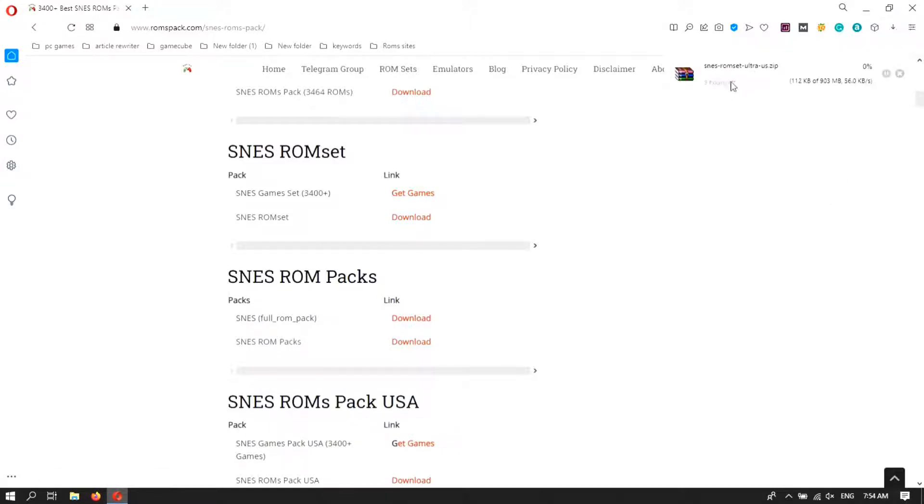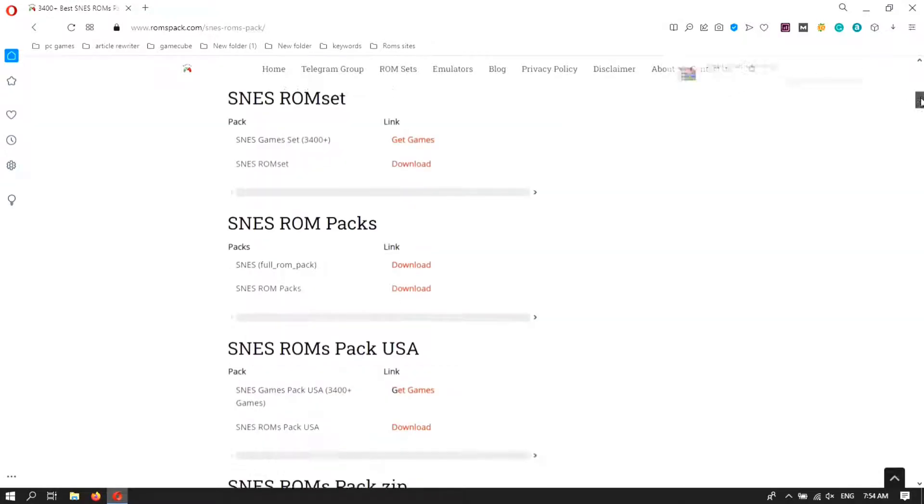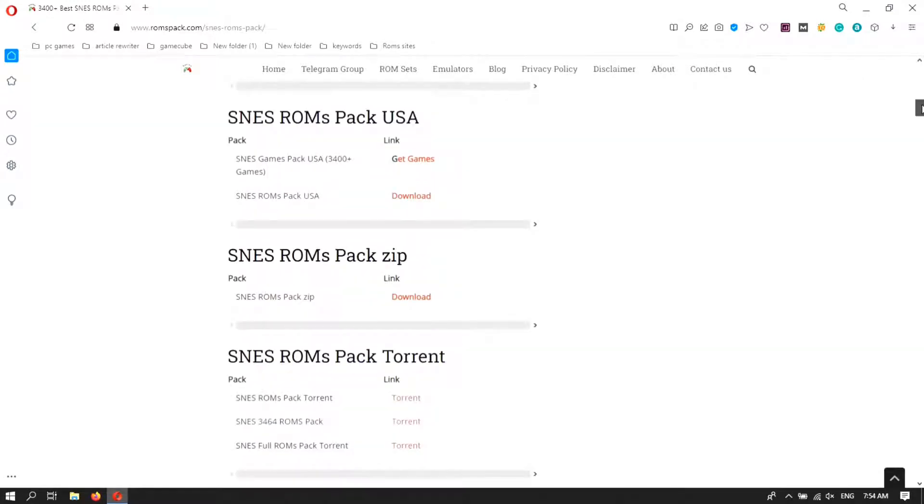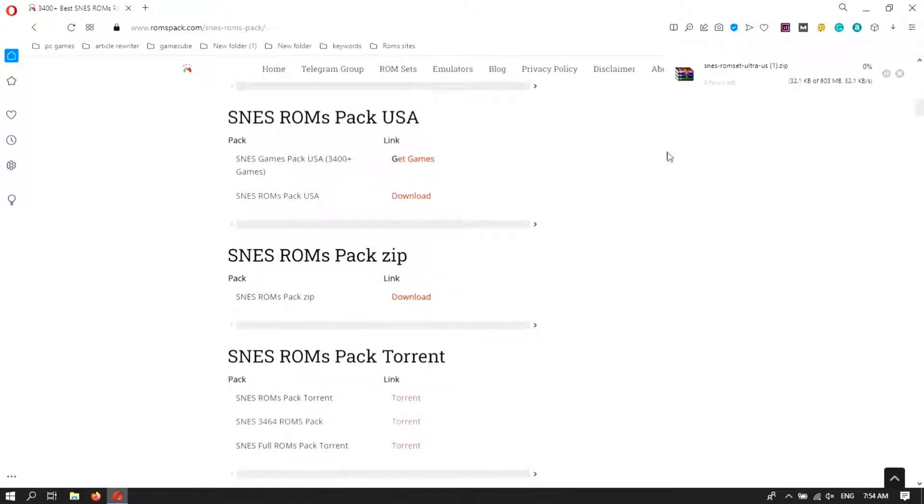Here you can see the download began. You can also download another pack. In my case I'm downloading the USA variant of the pack. You can see that pack is downloaded.